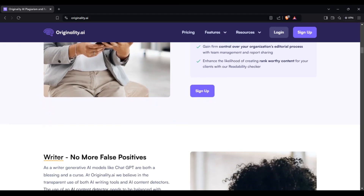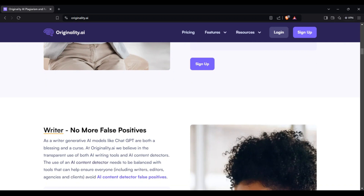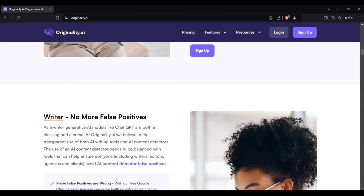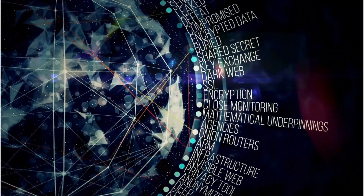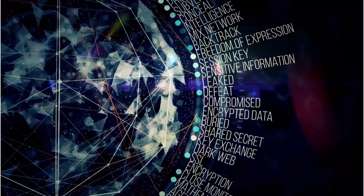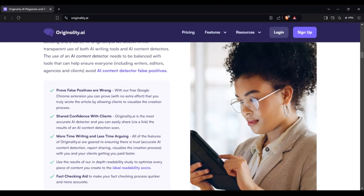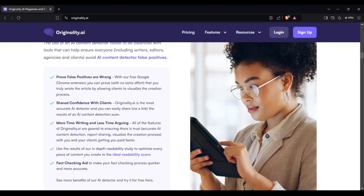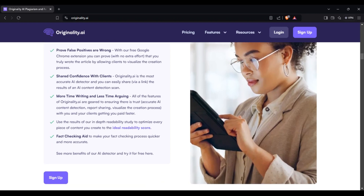Originality.ai's unique selling points include its ability to scan for plagiarism, paraphrase, and AI-generated content simultaneously, making it the most efficient tool for businesses managing large amounts of content.